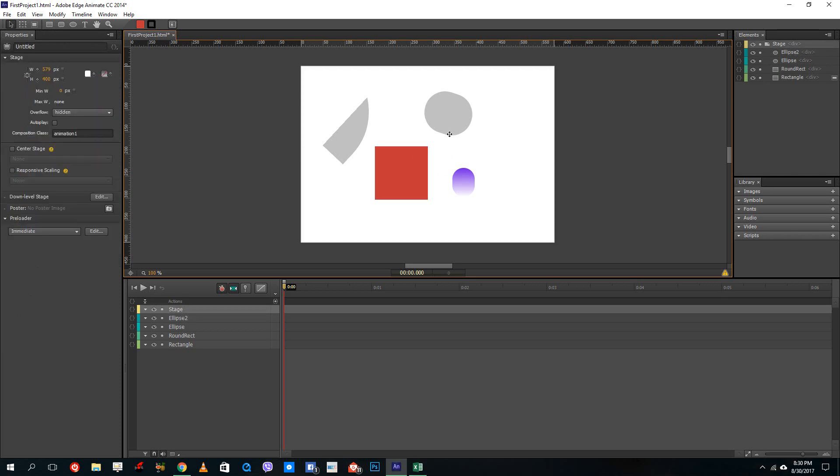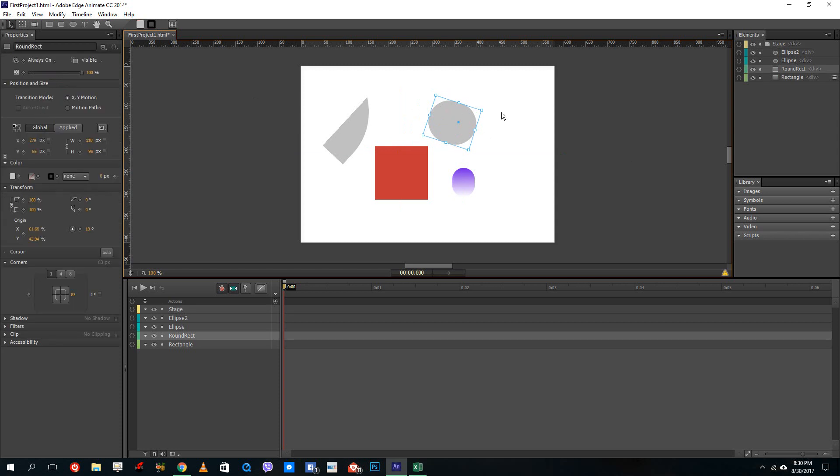So that's how Adobe Animate works. That's how you create shapes inside of Adobe Animate, and this can be used for various types of animation.